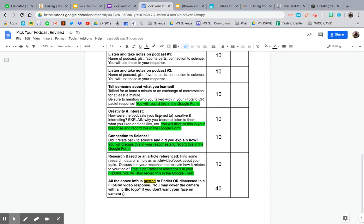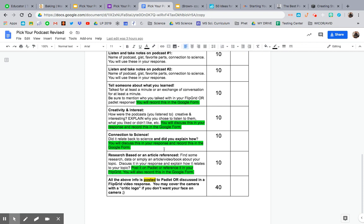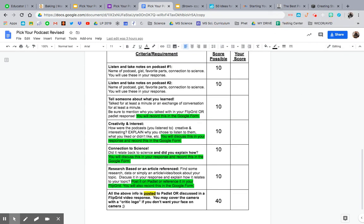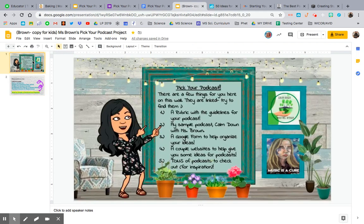Tell me about the podcast: did you think they were creative, interesting, and why? You need to explain and discuss this on your Google form, and tell me who you talked to. Talk about how it connects to science — did it relate to something we did this year or something we didn't? You also need to look up a reference article or website that connects to one of the podcasts you listened to. And above all, for 40 points, post your response in Flipgrid or on a Padlet. I'm also going to have two different Google forms based on whether you created a podcast or listened to one.